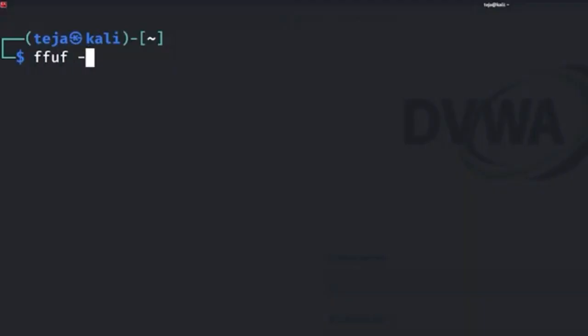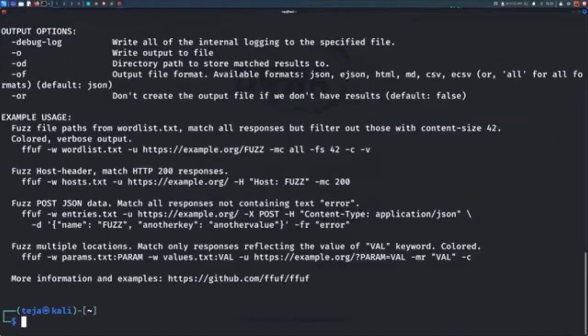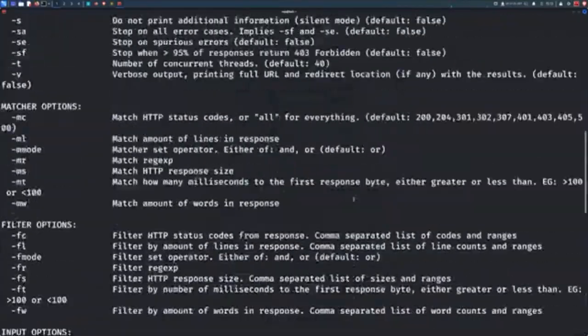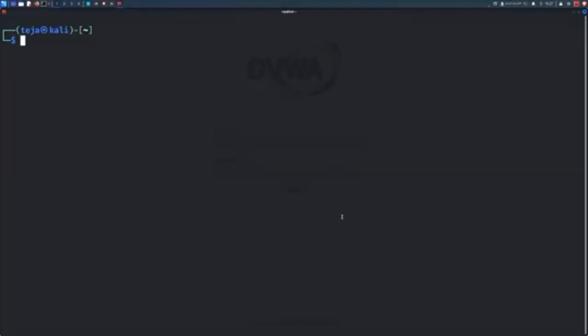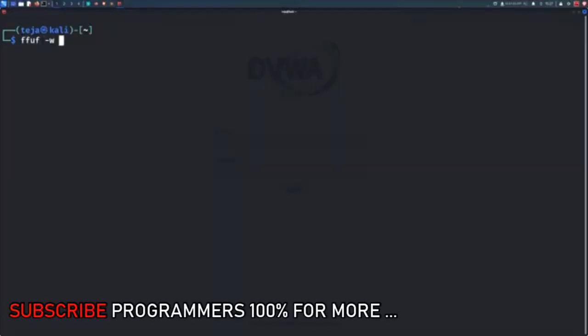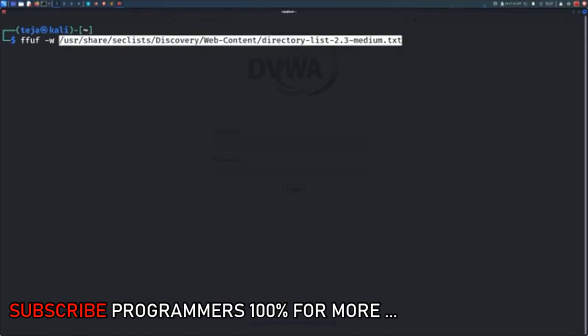First, you can type in Fuff space dash H to see all the various options Fuff has. We will start with enumerating all the directories of the web application. First, passing the word list that you want to use with the W flag. I'll be using one from the Seclist bundle.